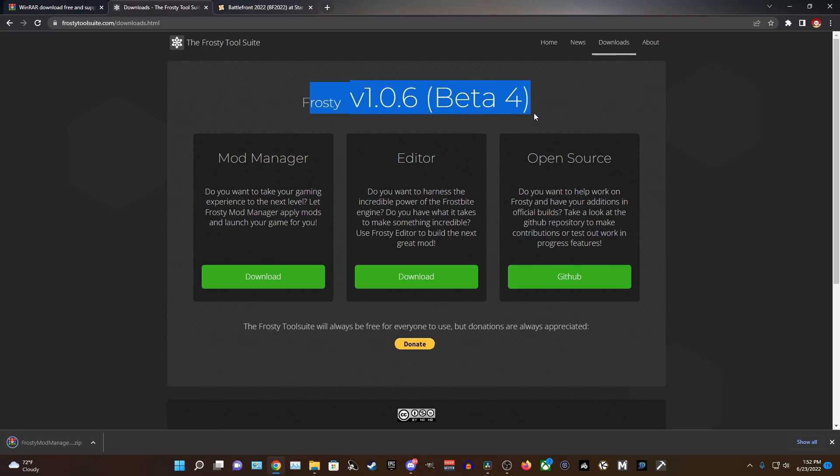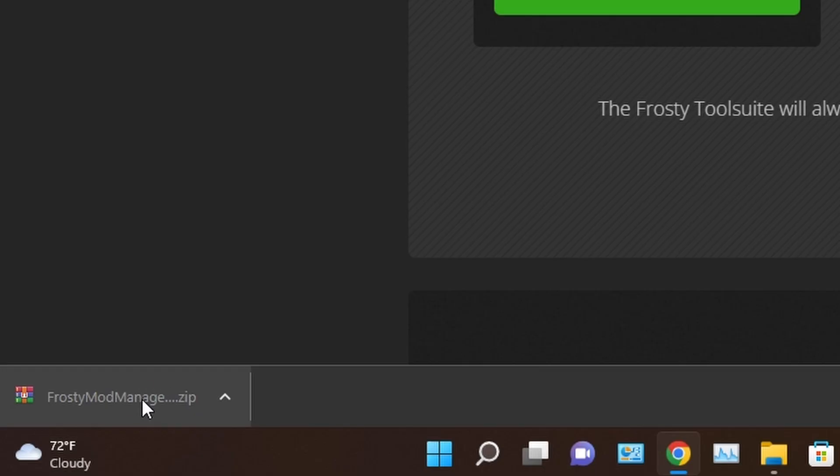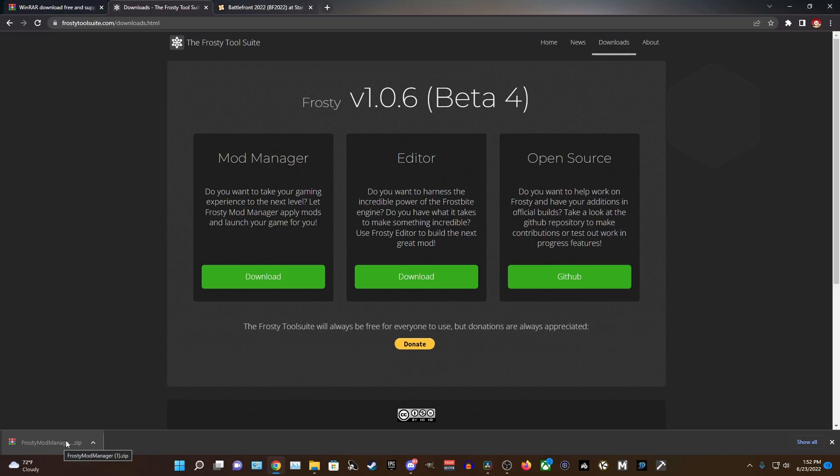We are downloading Frosty Beta 4 today and same as before, you should see a download file pop up on the bottom left of your screen and this time it should show up as a WinRAR file.